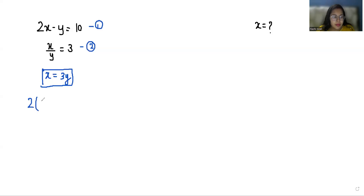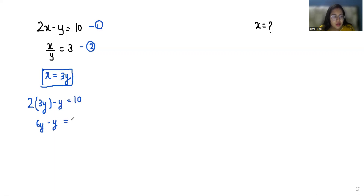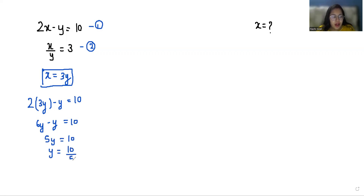So 2 times 3y minus y equals 10. So 6y minus y equals 10. 5y equals 10. y equals 10 by 5, which is 2.